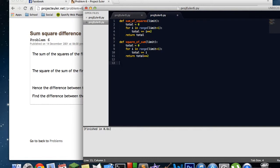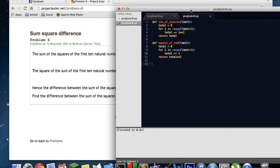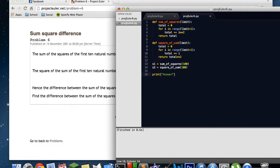Now we're done with our main functions. Let's do the meat of the program. We say S1 equals sum_of_squares(100), then S2 equals square_of_sum(100). Now we're going to print — we'll make this a little bit fancier — "answer" plus the string of S2 minus S1, because we want to subtract the sum of squares from the square of the sum. Let's save it and build it.